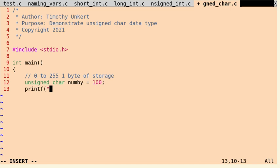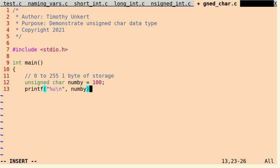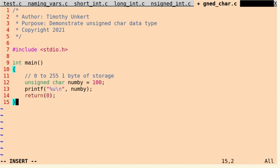And then we can printf. And to pass in an unsigned character, we just do a percentage u, and that's going to print out 100. I'm going to do a slash n to get to the next line. We have to do a comma and then pass in numby. Let's end our line with a semicolon, and we'll return 0 at the end and close out our function.